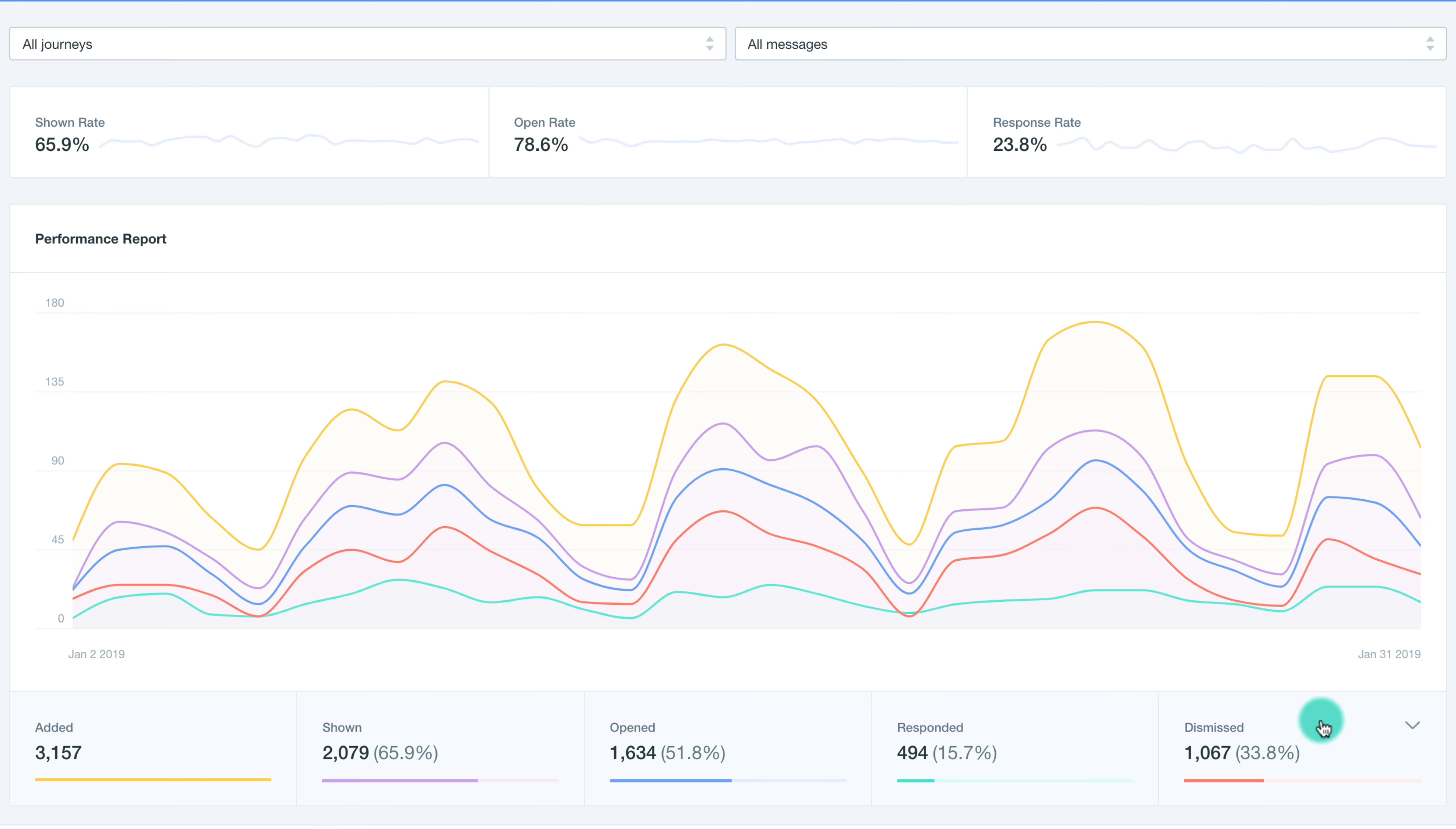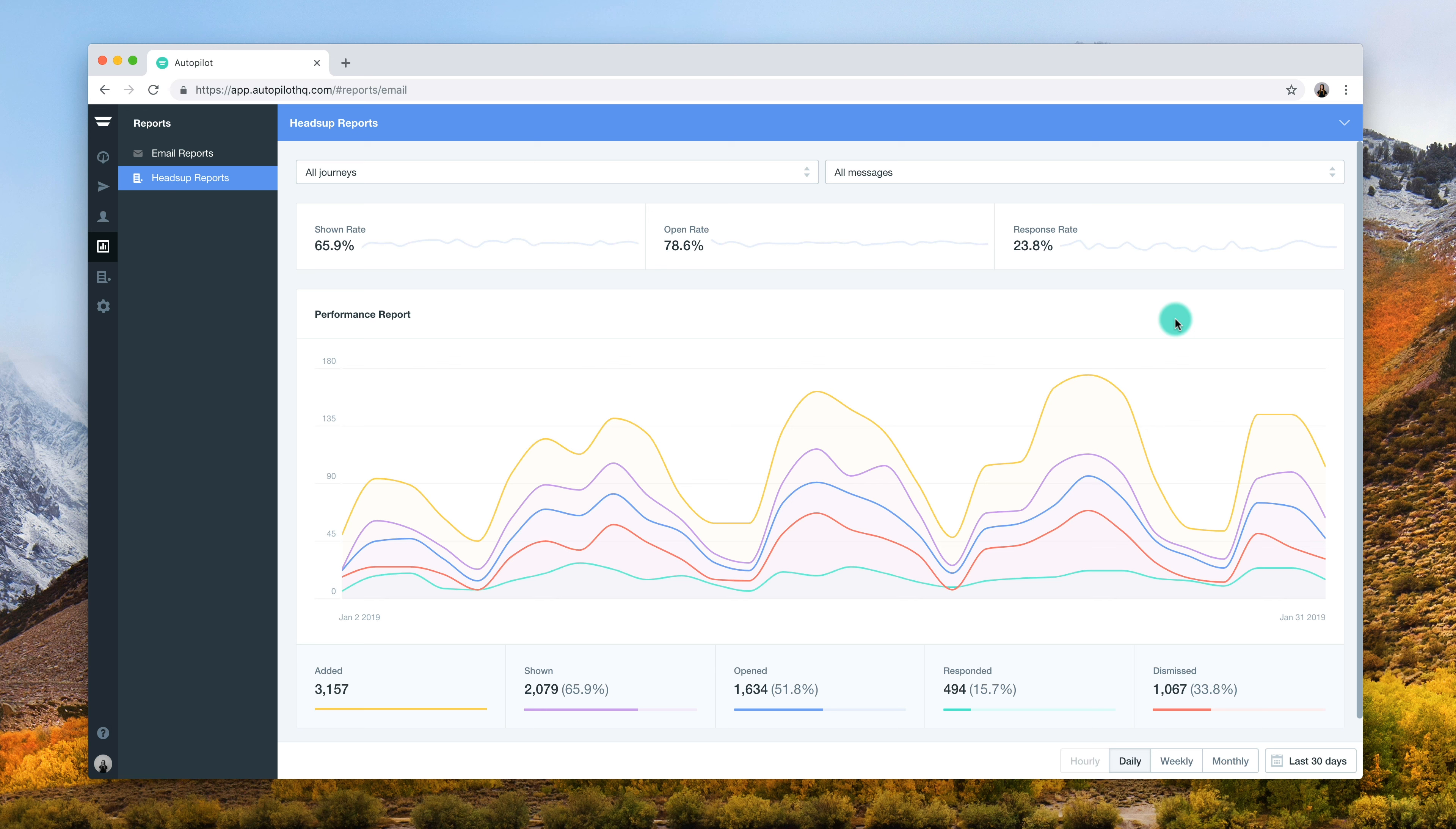From these data metrics, the report also displays the shown rates, open rates, and response rates. A high percentage demonstrates a successful Heads Up message, while low rates mean that your message is not being engaged with. Using these rates, you can adjust your Heads Up messages for optimal interaction.